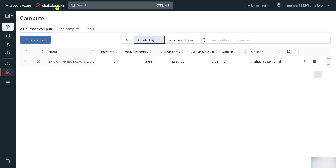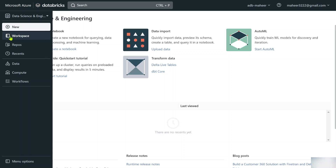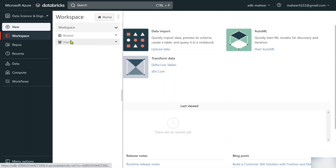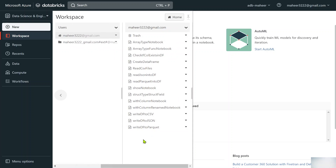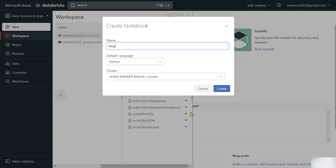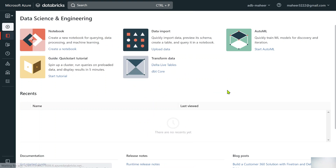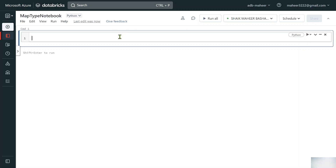Let's go to our browser where I have already opened my Databricks workspace. Under users, under my name, let me create a new notebook and name it 'map type notebook.' Let me hit the create button to create this notebook.